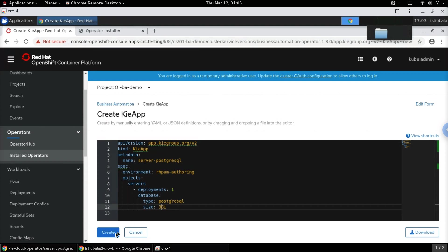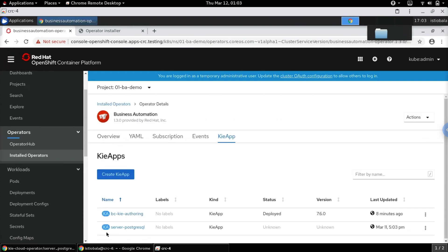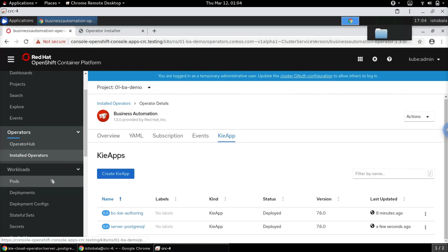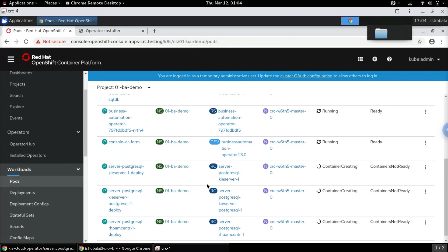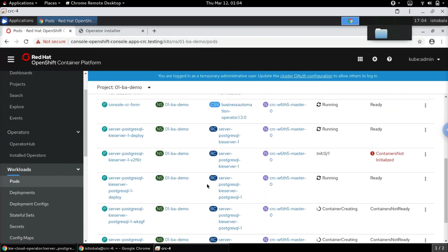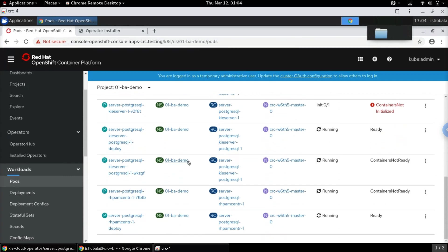With this in place, let's go ahead and create this KieApp — it's getting provisioned as we can see. Let's go back to the pods to see what's happening. We can see that the required set of pods are getting initialized, and it will also be initializing a Postgres database pod.